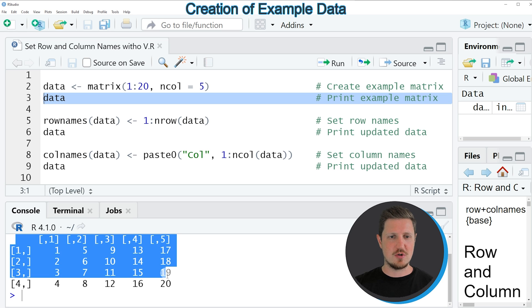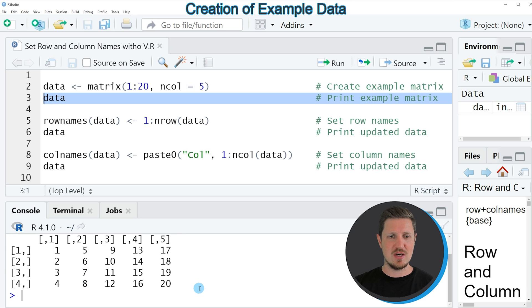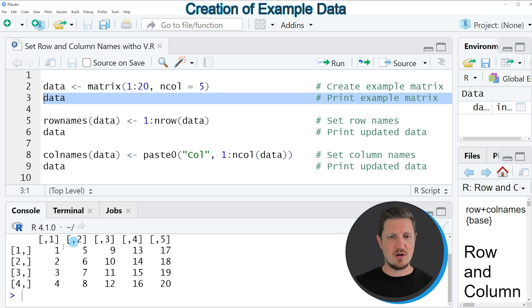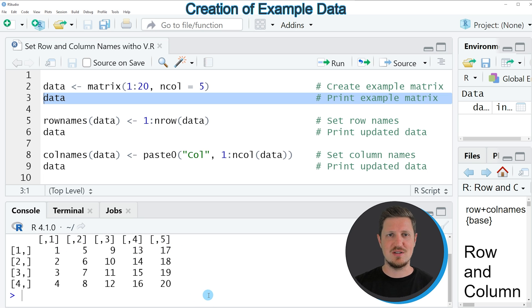So after running this line of code you can see that we have created a new matrix object with 4 rows and 5 columns. However, you can also see that the row names and the column names have not been assigned to this matrix yet.